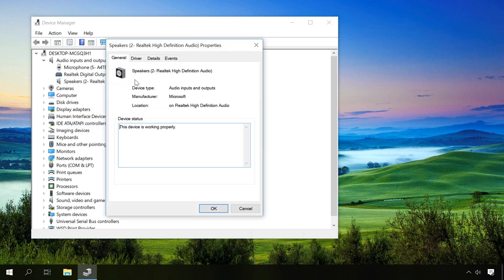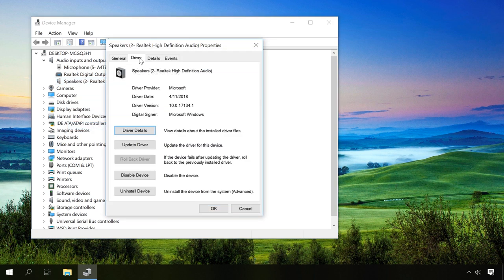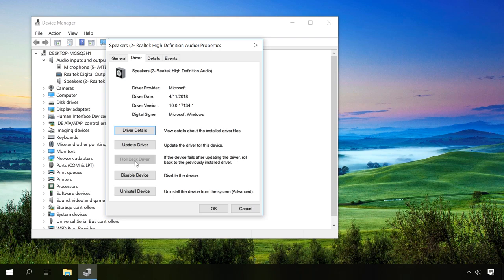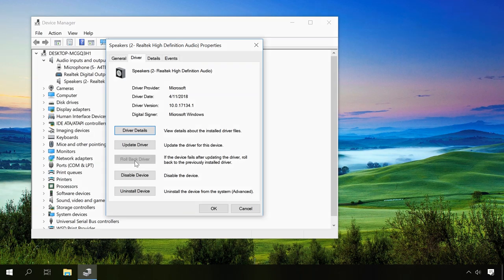In the Driver tab, click on Roll Back Driver. This will set drivers back to the previous condition and if the sound was gone after a driver update, now it should be back again.